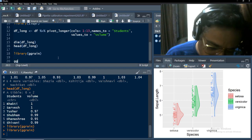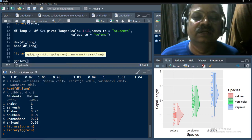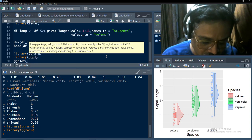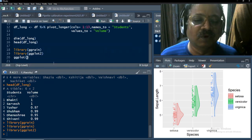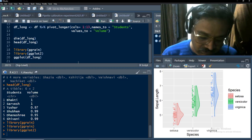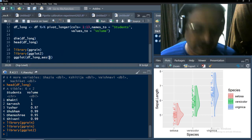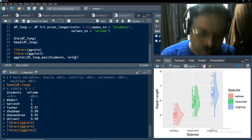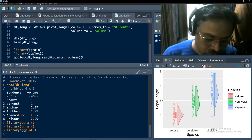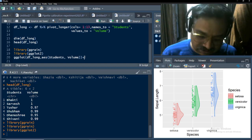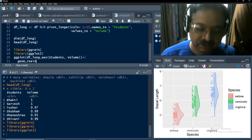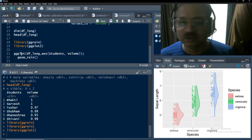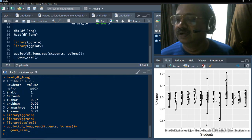Now start ggplot — you may also need to call library(ggplot2). Start the ggplot function, type your data name df_long, then aesthetic mapping aes where the x axis will be students and the y axis will be volume. Then add geom_rain — and that's it. Your rain cloud plot similar to the one on screen will be ready. Let's run that, and the rain cloud plot is there.